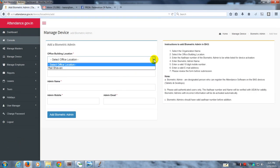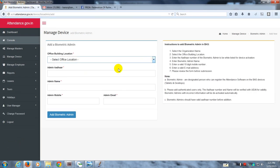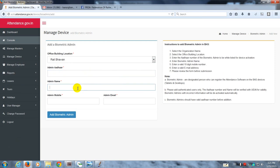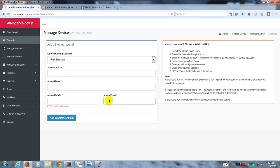You can see that my location in the dropdown list is RAIL. I'll have to give the Aadhaar number of the person who I need to be the biometric admin, his name, his mobile number, email, and then simply add him or her.